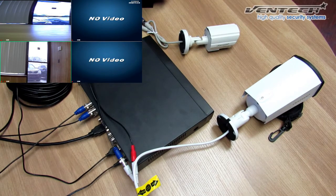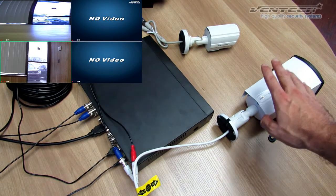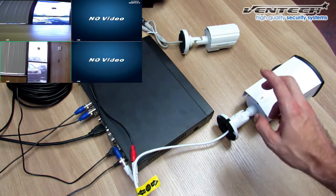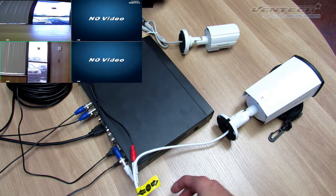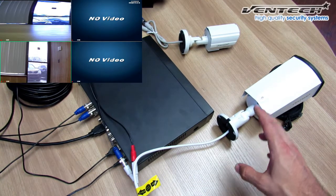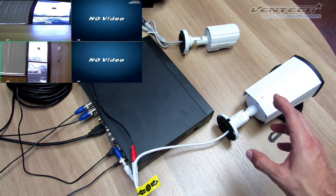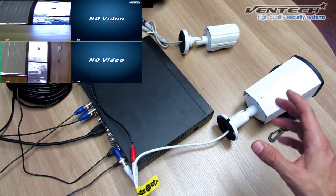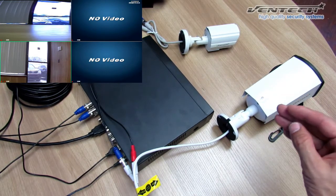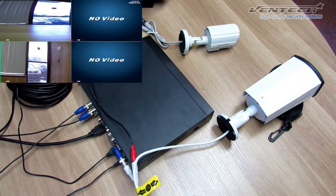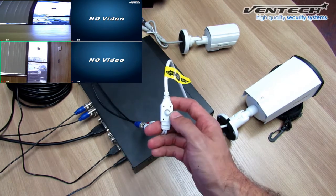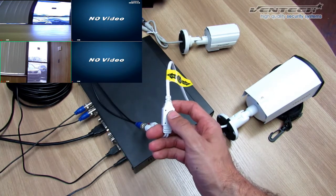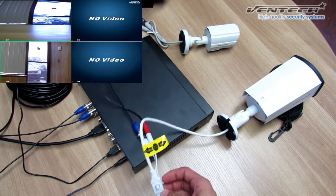If you're going to get a Hybrid Camera which works as AHD or Analog, keep in mind that AHD is always the best resolution and always the best video quality. However, you can modify it using the OSD switch.